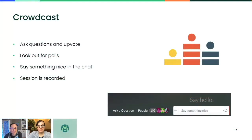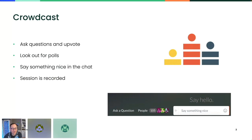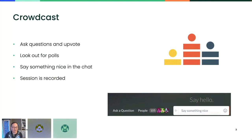We are using a platform called Crowdcast. In the bottom right-hand corner, you will see a few things: one is ask questions — feel free to ask at any time. There is a chat. If you feel comfortable telling us where you're from, please give us a shout out. This session is recorded, so feel free to come back later and watch it. These will be on YouTube later under Rancher Labs.